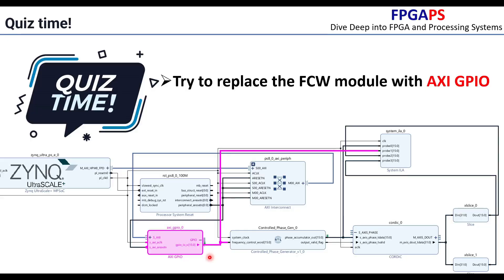I have a challenge for you. Try replacing the FCW module with an AXI GPIO and use the ARM core to control the frequency dynamically.